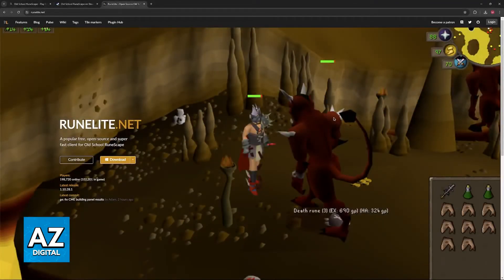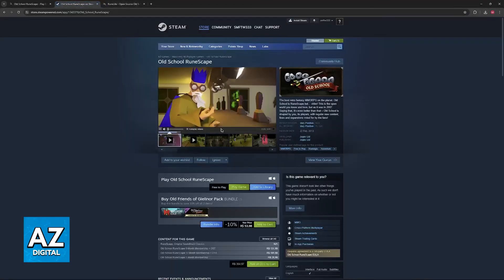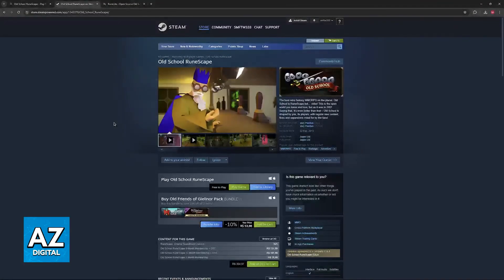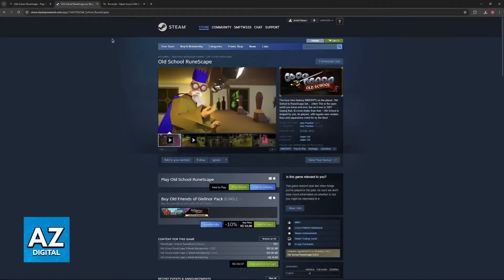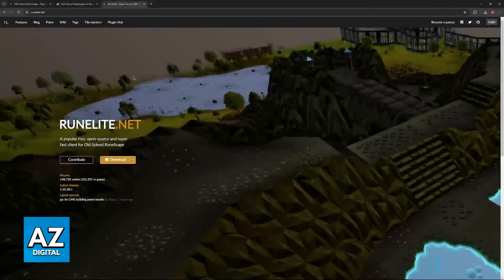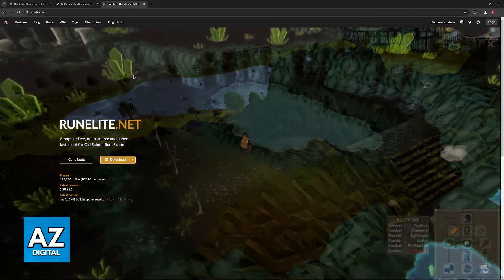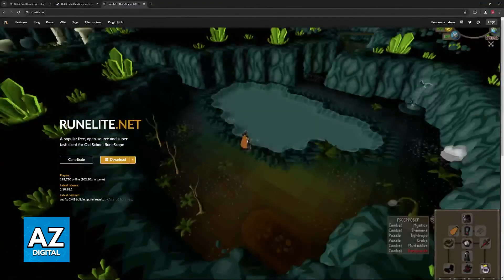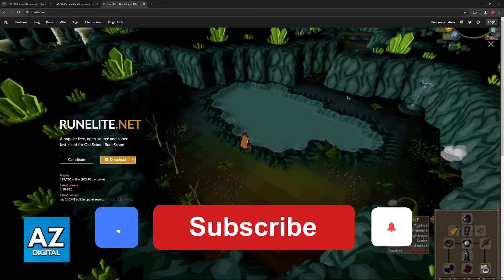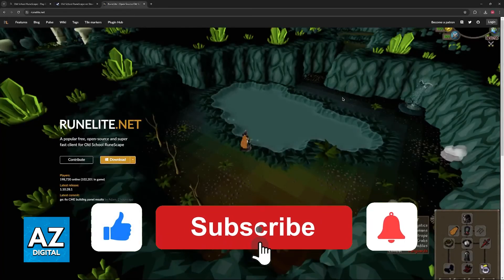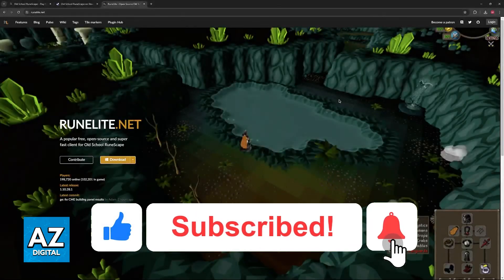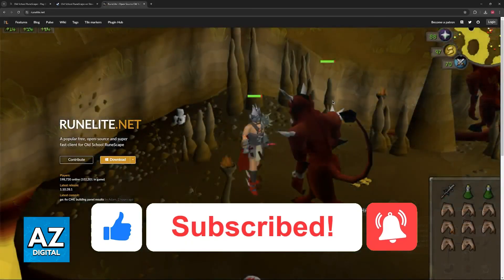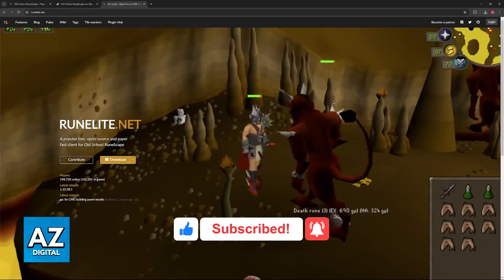So choose the option you prefer, either the one directly integrated into the Steam ecosystem or by downloading RuneLite separately. I hope I was able to help you on how to play OSRS on the Steam Deck. If this video helped you, please be sure to leave a like and subscribe for more very easy tips. Thank you for watching.